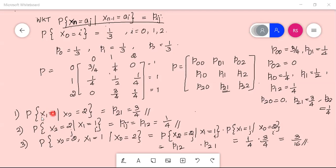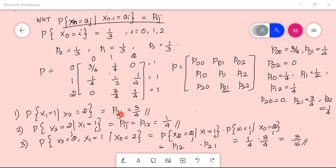The first question asks for the probability of X1=1 given X2=2. This is the transition from state 2 to state 1, written as p21. From the table, p21 = 3/4.